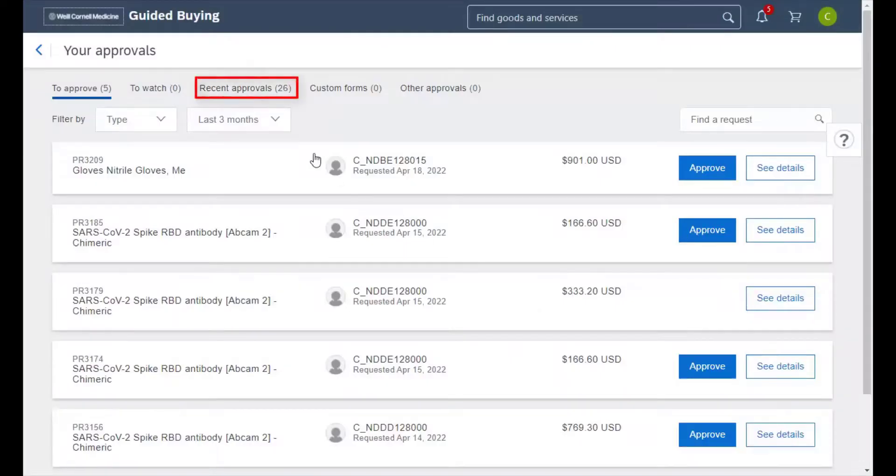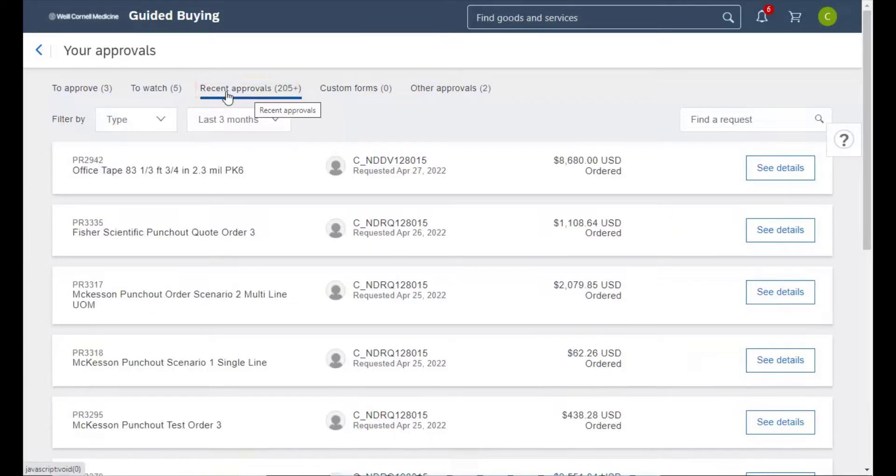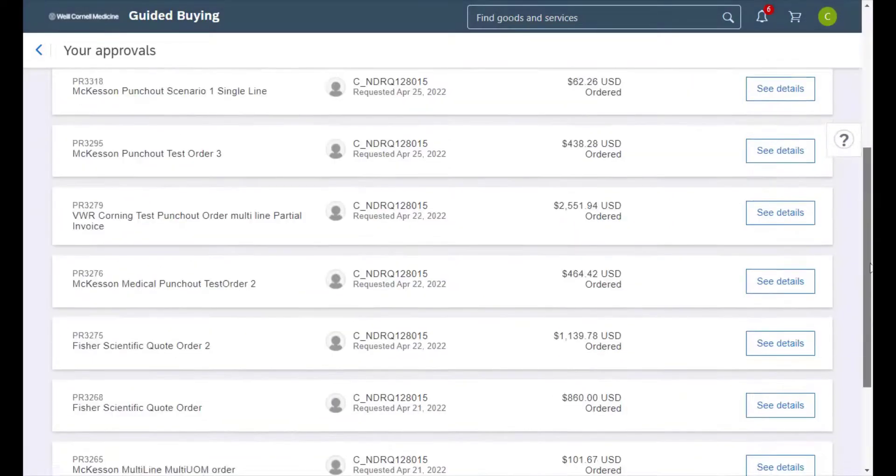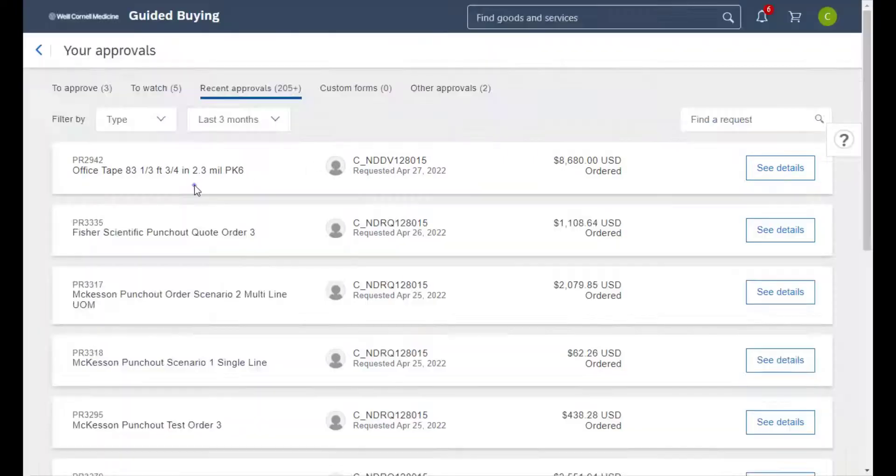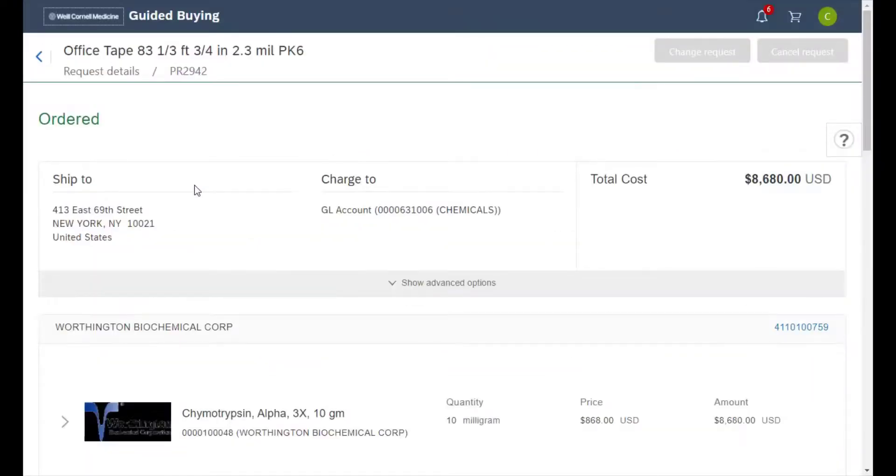In the recent approvals tab we can see the past requisitions that have been approved. We can find the requisition we just approved right here at the top, and clicking on it will allow us to view the details.